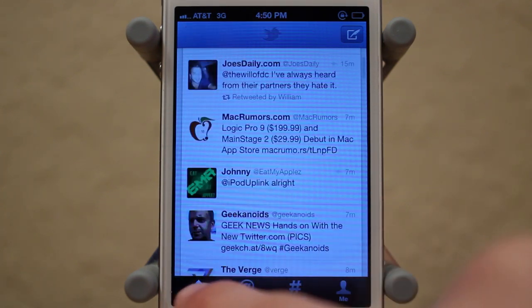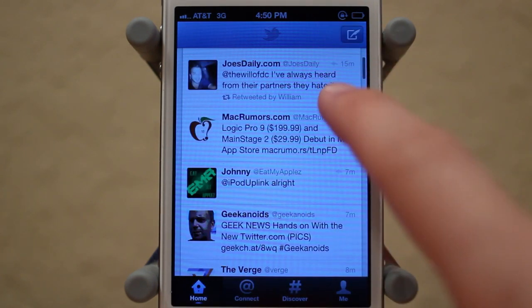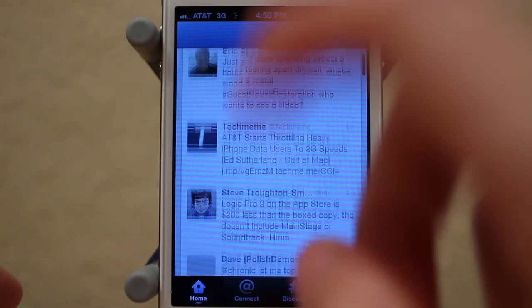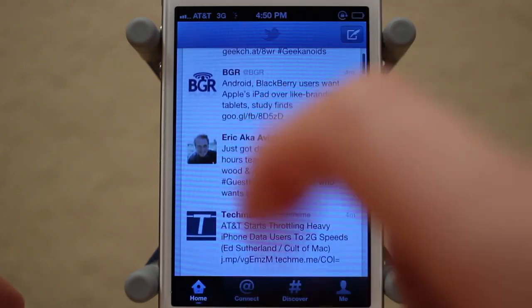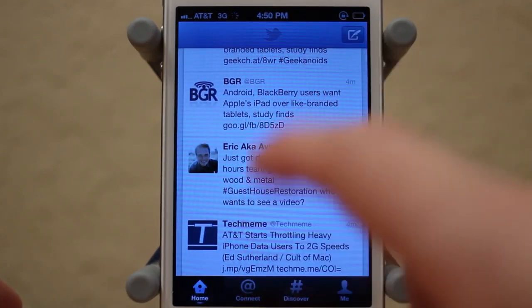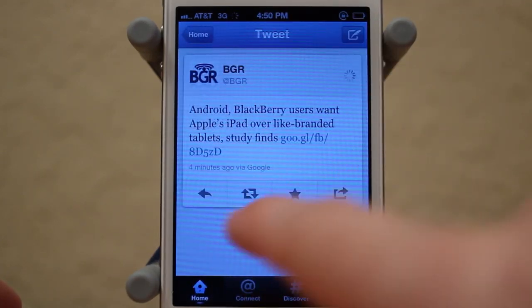First off is Home, where you can view all your tweets, refresh, click on them, and retweet from there.